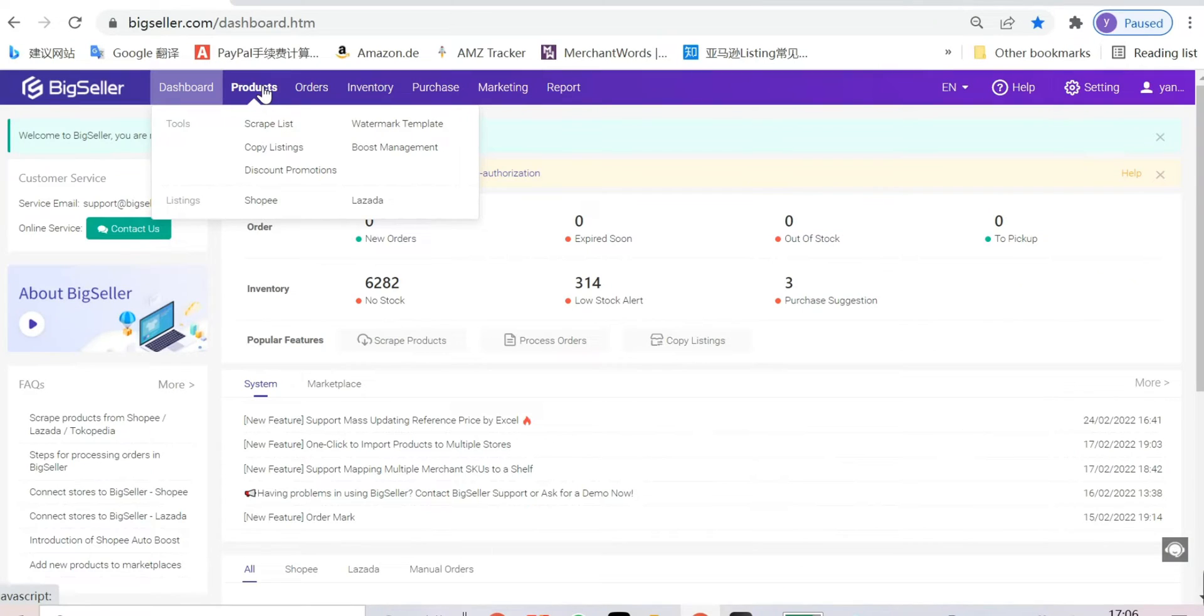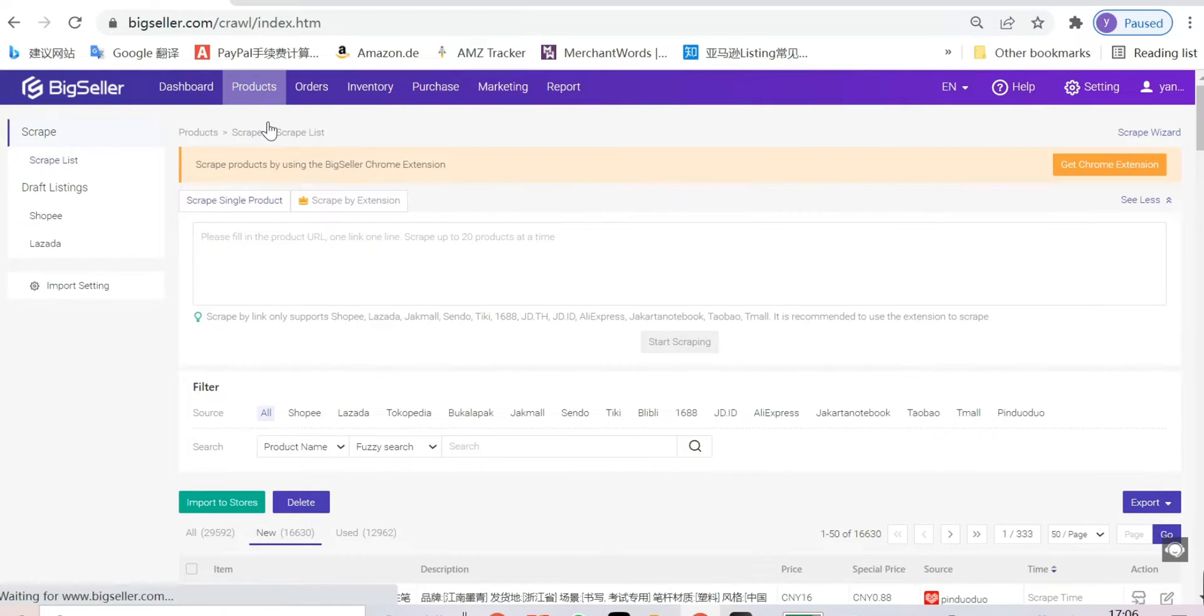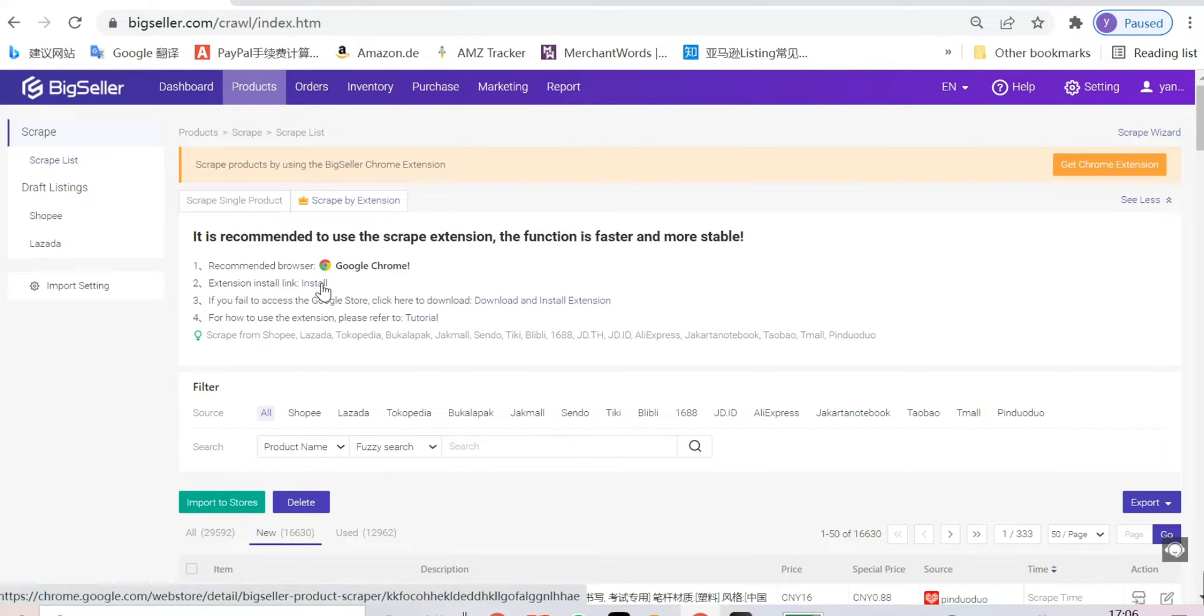Enter scrap list. Select scrape by extension. You can click here to install the BigSeller extension.